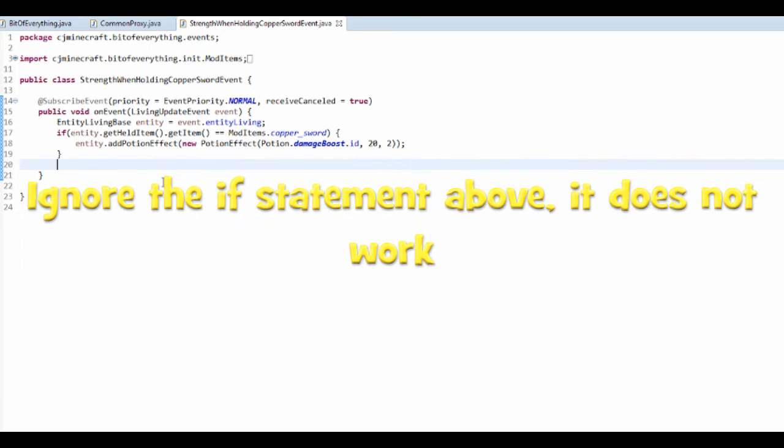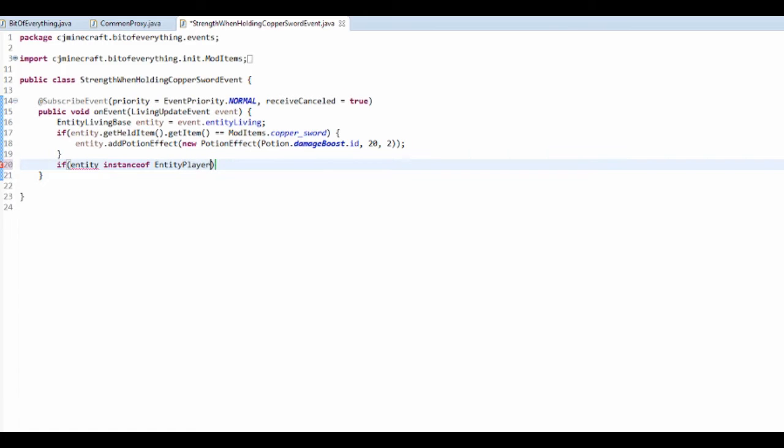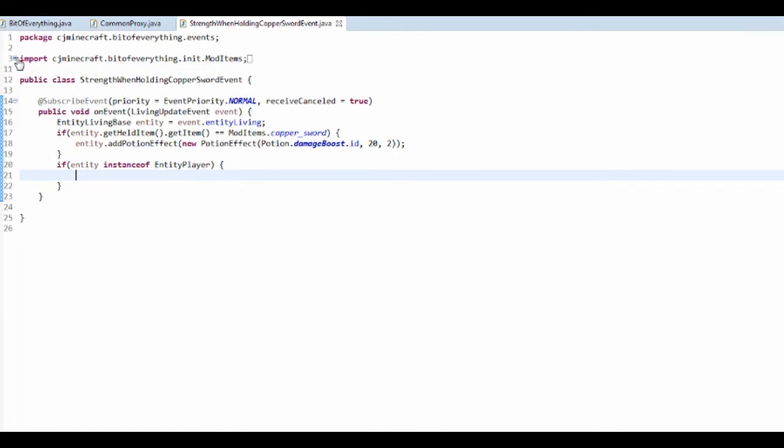So here that will just do it for all entities. I want to check whether it's going in the inventory. So first thing that we've got to do is check whether the entity is in fact a player. So entity instance of entity player.